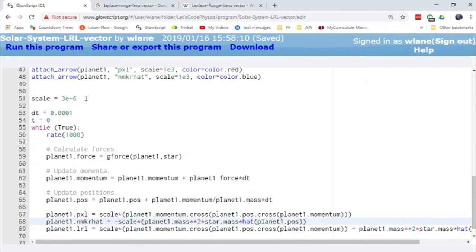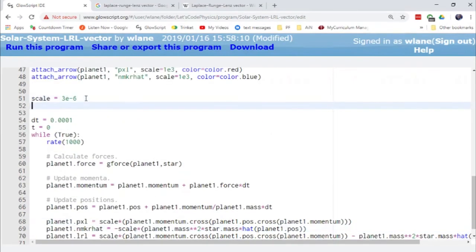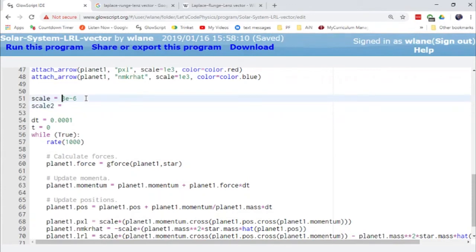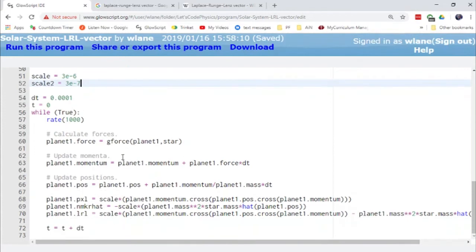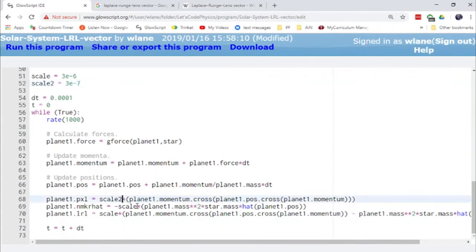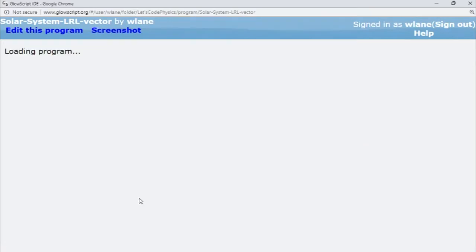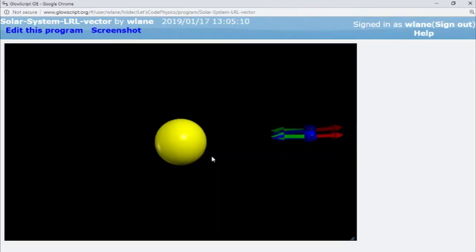Let's call this one scale two. Let's see. I need that to be probably about 10 times or 10 times smaller or one tenth the size. So let's call that scale two, scale two and scale two.